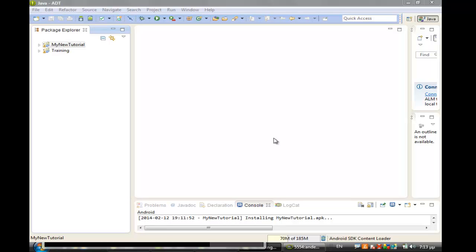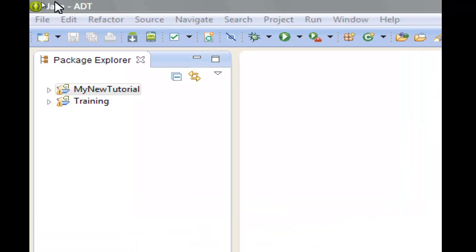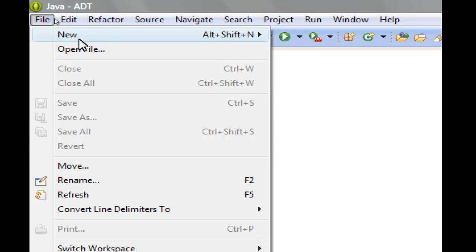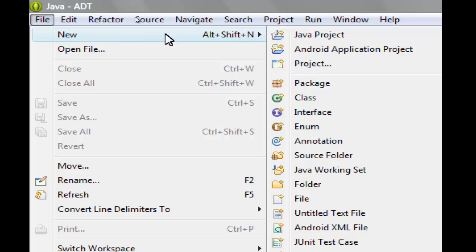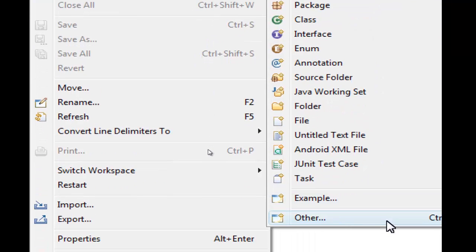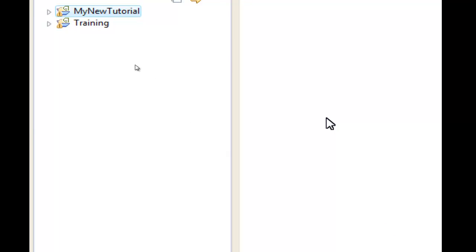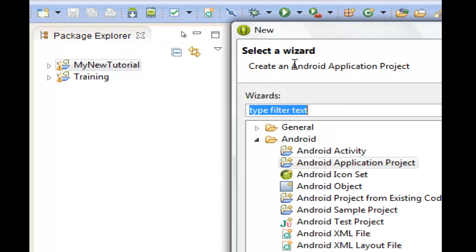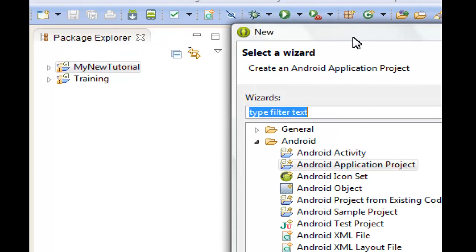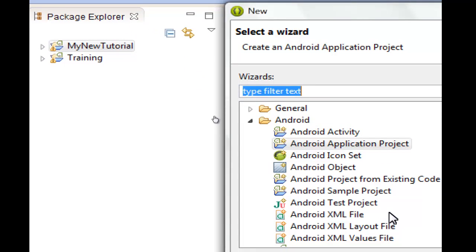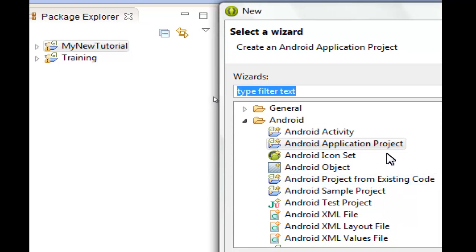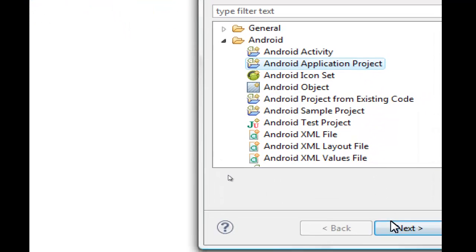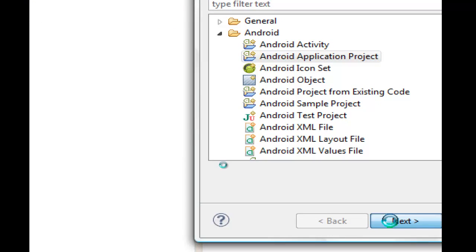Hi guys, I am Antonios and in this lesson I will show you how to create a new Android application project with Eclipse. First we have to go to menu File, select New, go to Other, and from the wizard select Android Application Project. Then click Next.